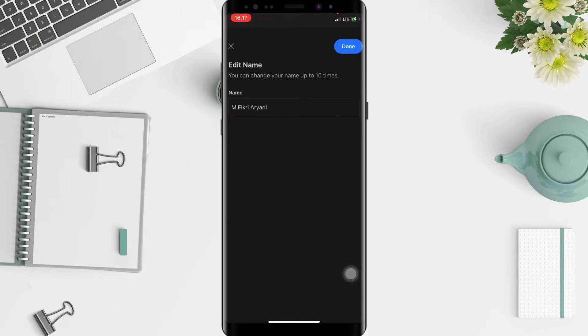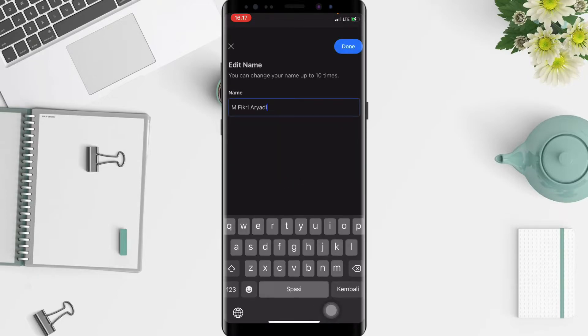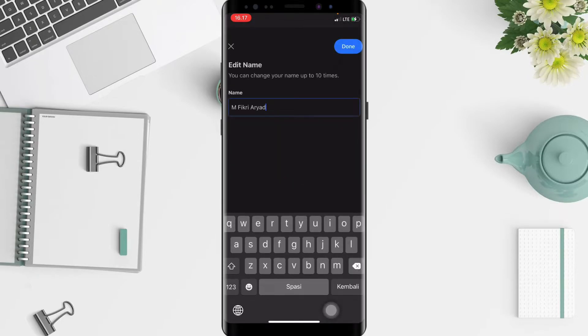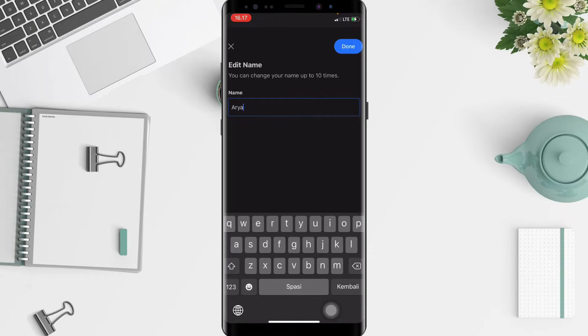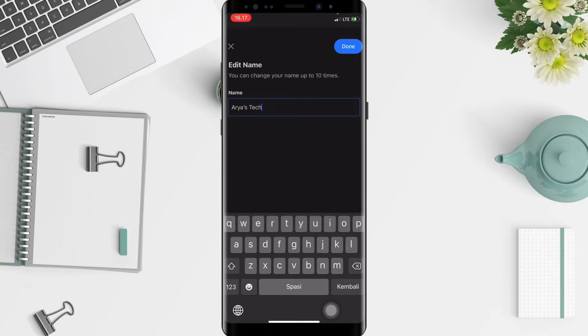Next, you just have to erase your old name here and I'm gonna change it to Area Stitch. And if you're done, at the top right you will see the Done button with the blue background. Just tap on it.